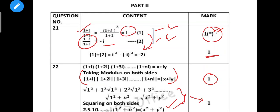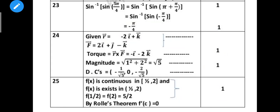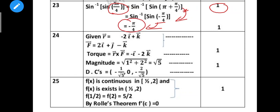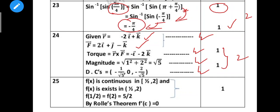So direct answer gets one mark, but if you want to make a step mark, the step mark applies. Next is sin inverse of sin(5π/4). The value 5π/4 gives minus 5π/4 as the direct answer for one mark. So total is 2 marks.